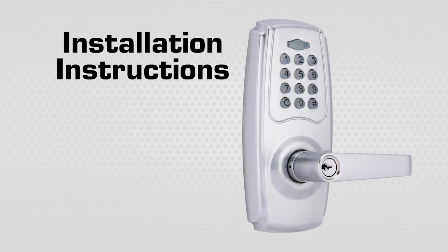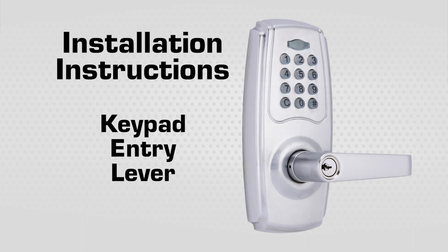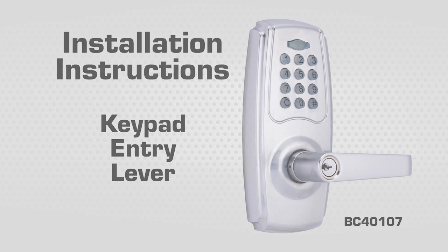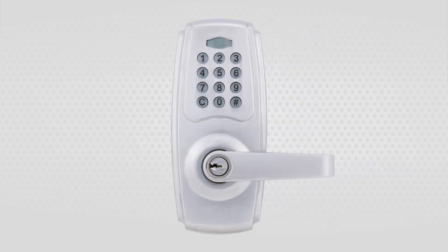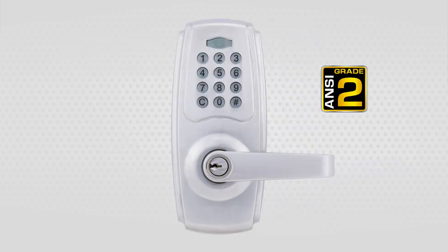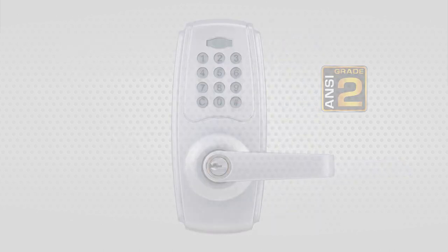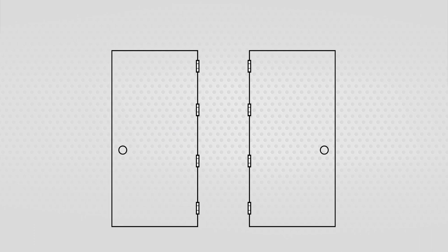Installation Instructions for the Brinks Commercial Keypad Entry Lever BC40107. This light-duty keypad lever is NC grade 2 and can be installed on right or left-hand doors.